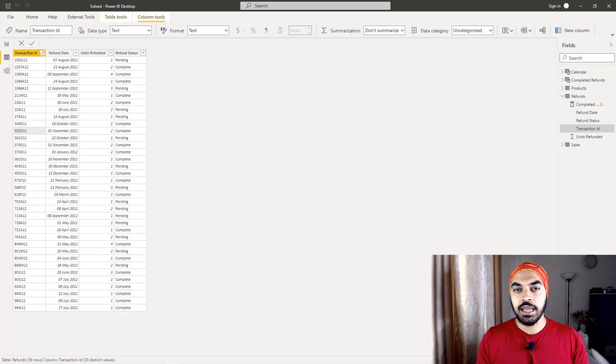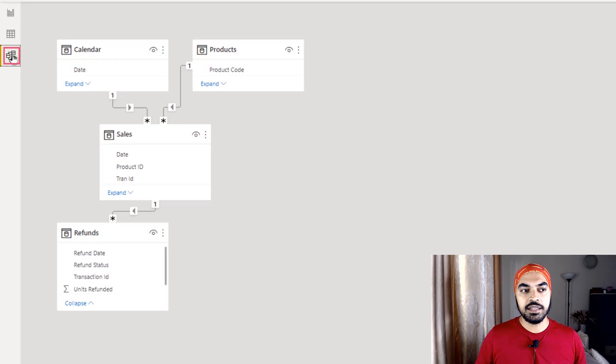I'm in Power BI and the data has been loaded. Let me take two minutes to quickly recap the problem, discuss possible frameworks for building a solution, and then we'll go ahead and build the solution together.